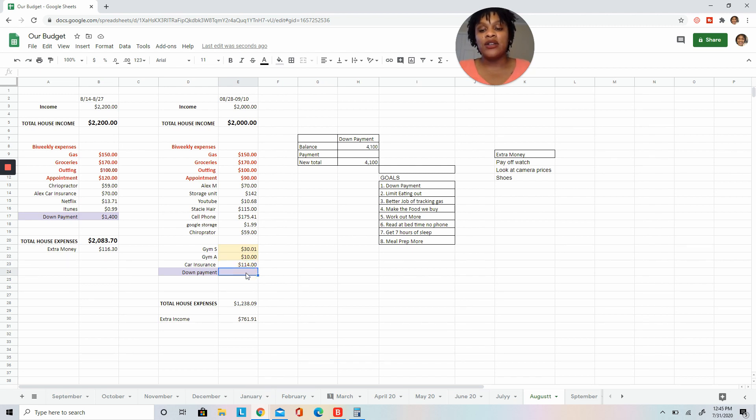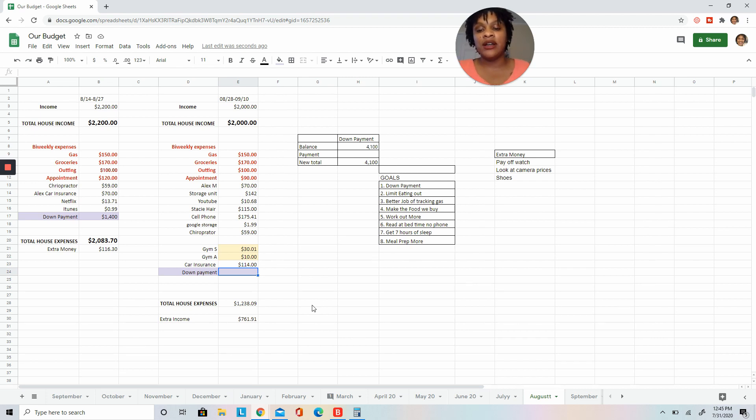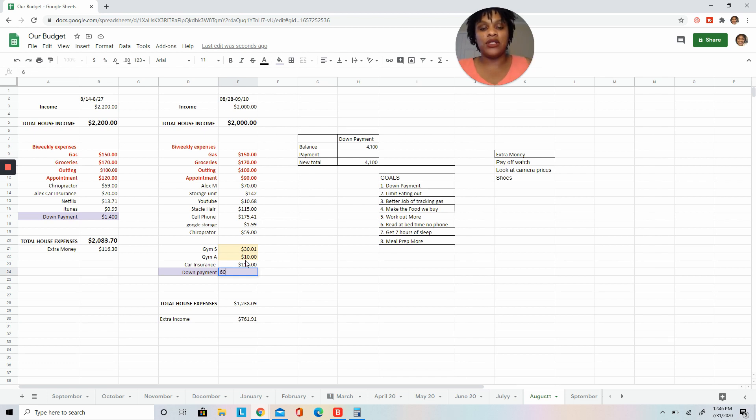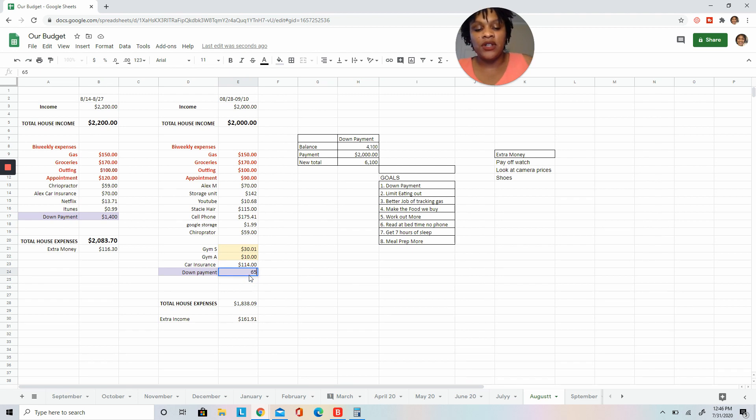So of course I'm going to be a little bit conservative, and I'm going to say let's do $600—$600 to our down payment. Actually, let's do $650. I'm going to change that to $650, so $2,050.